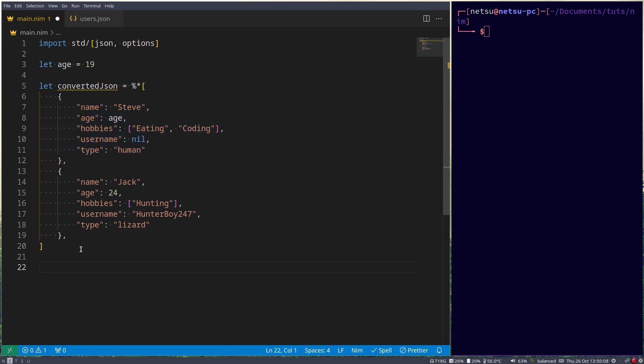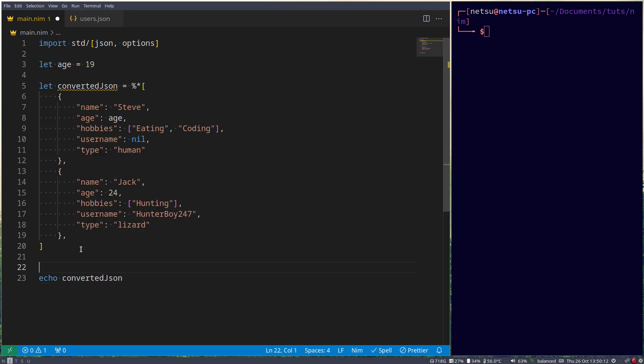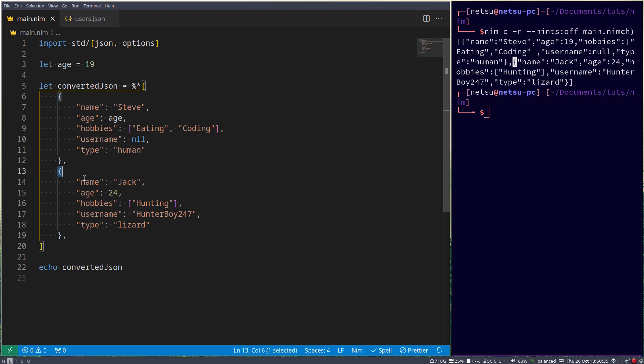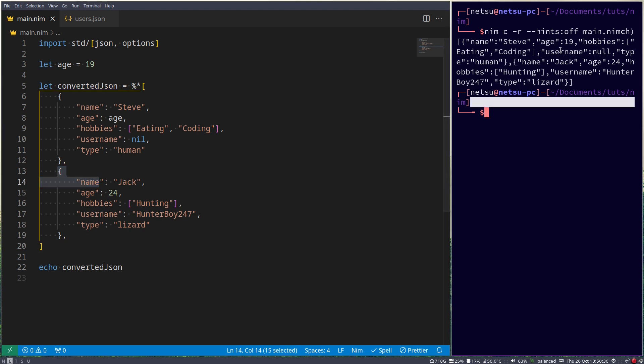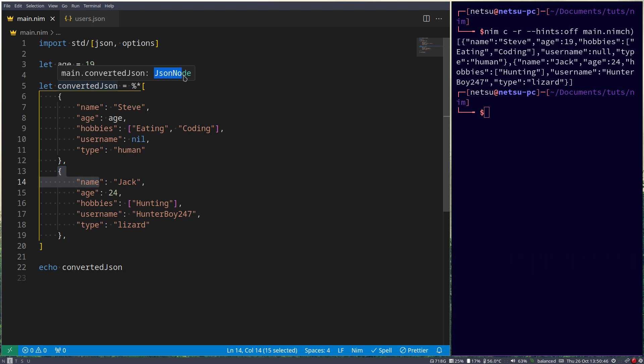Now if you want to display this, you can just say echo converted JSON. And here we go. It's not really formatted so it looks very difficult to read, but it's the same thing. Name Steve, age 19, and then we have name Jack, age 24. So as simple as that, we have created some JSON. You'll notice if you hover over this, you also get a type of JSON node.